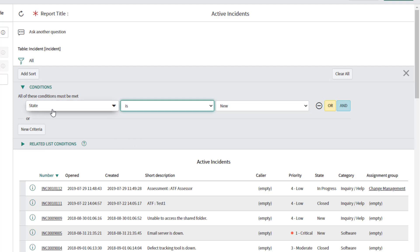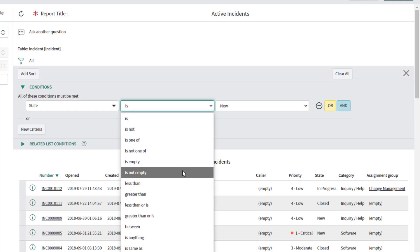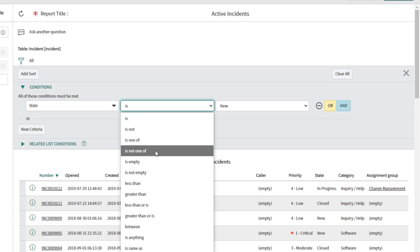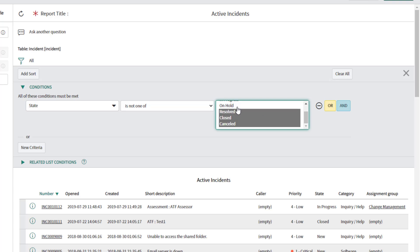You can see I selected 'State.' Next, you select your operator — when you click into this field, you have a bunch of different options. For example, if you wanted to show all records where state is 'New' or 'Active,' you would select 'Is.' I'm going to use the operator 'Is Not One Of.' Then you select the specific criteria. My definition of active is any record whose status is not canceled, closed, resolved, or on hold — that leaves 'In Progress' and 'New.' If you want to select multiple values from a choice field, just hold Control and click those records.